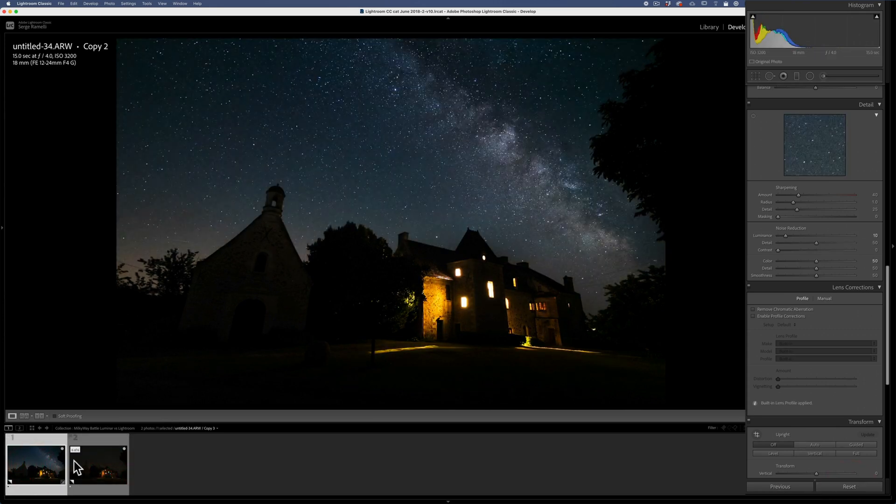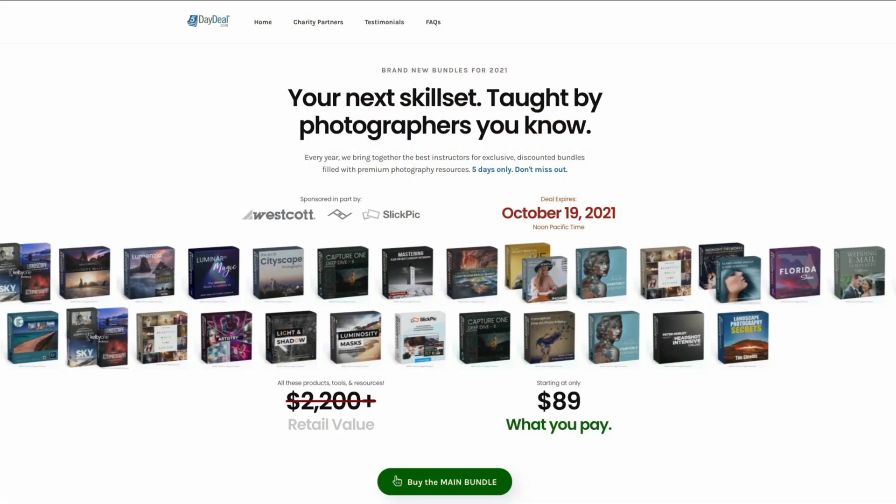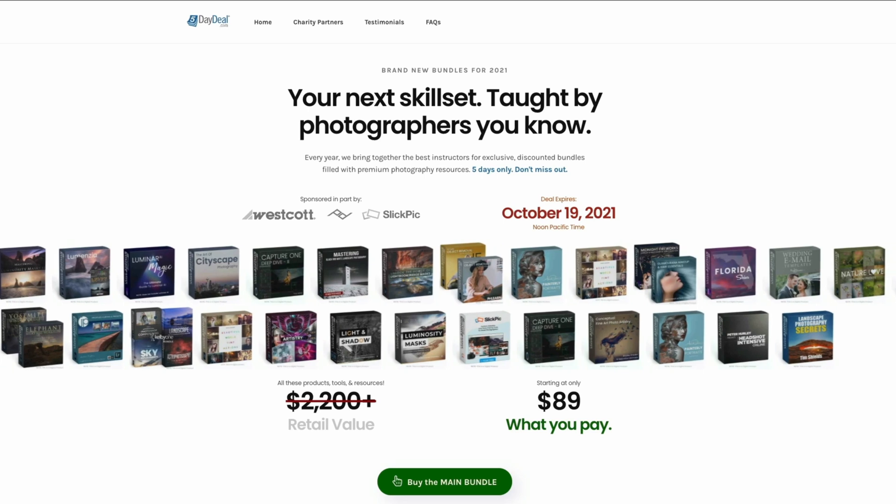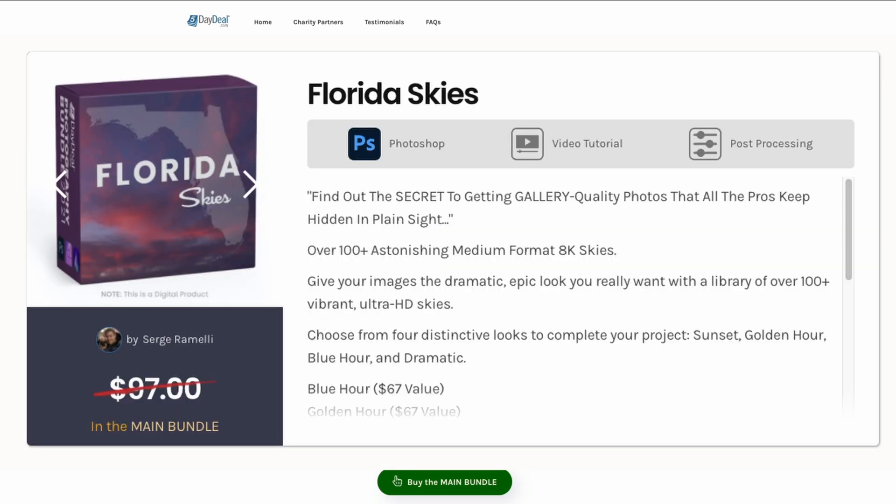Now, very important. Guys, really quick. Below this video, you have a link to the five-day deal. We are right in the middle of it. There's just a couple of days left. What it is, is over 25 photographers got together, donated each one of their main product. I gave my Florida Sky this year. It's $2,200 worth of tutorial for $89. If there's only one thing you should buy this year, this is it. Get it on the link below, you'll love it.